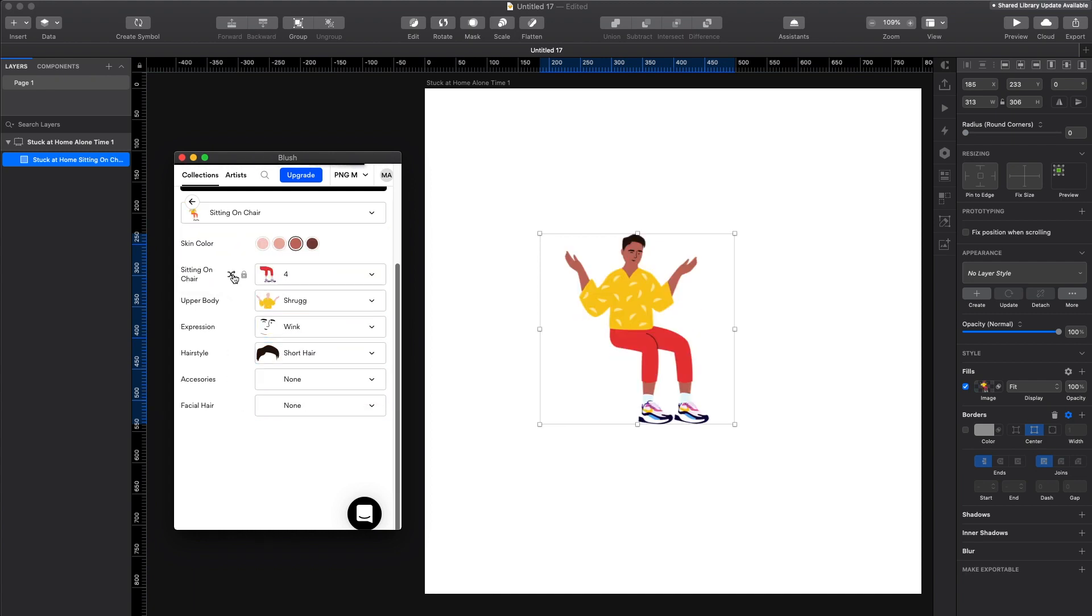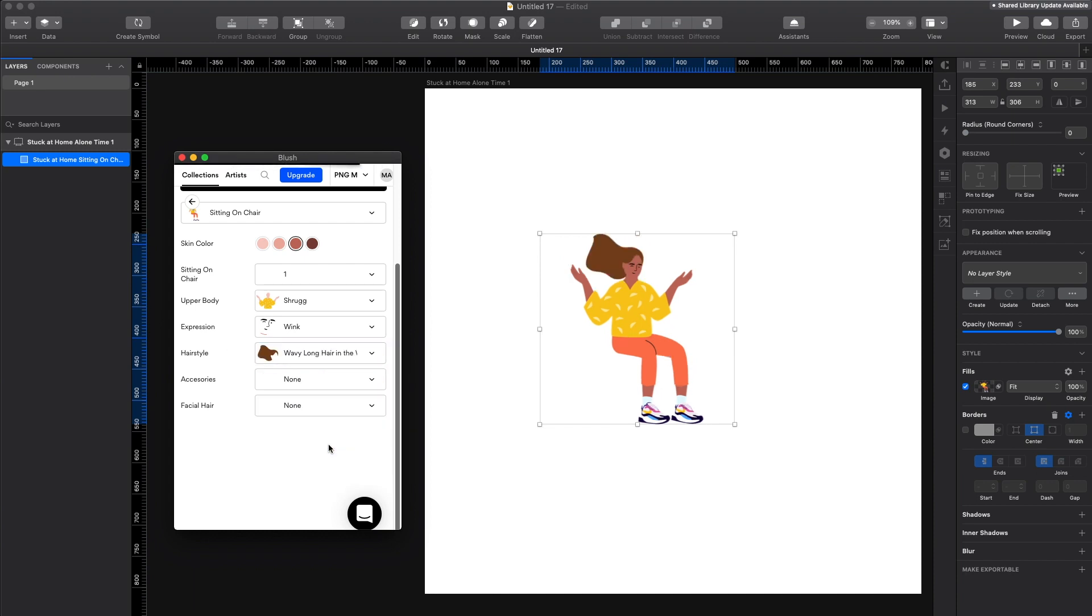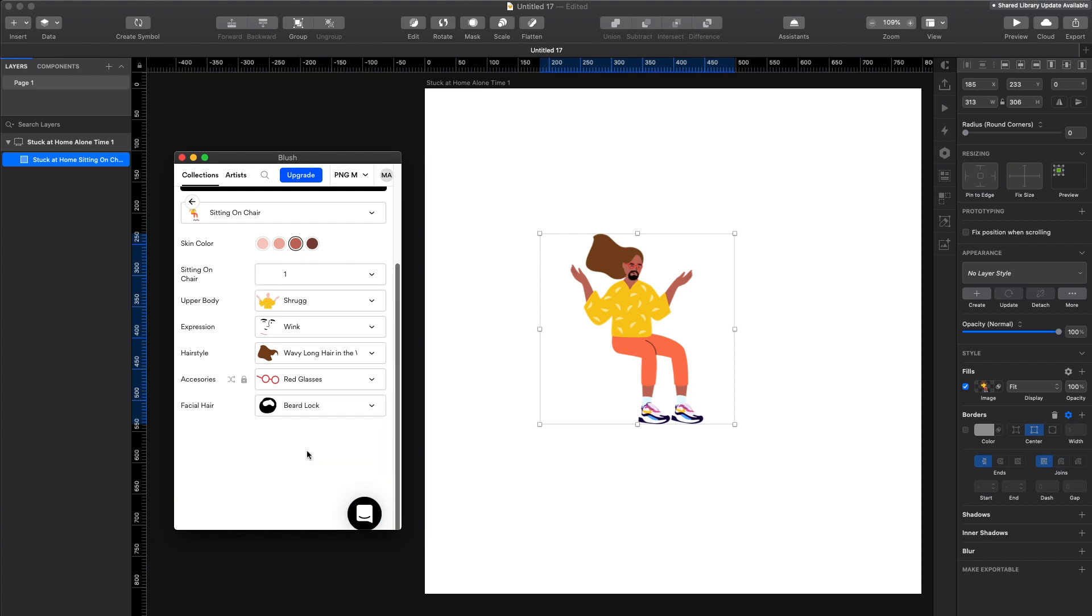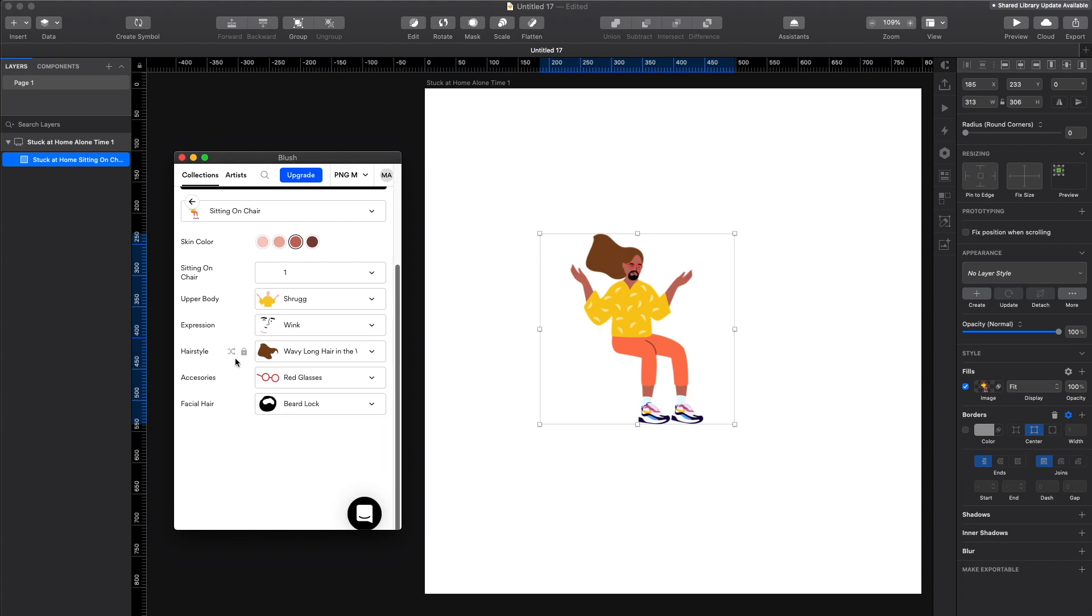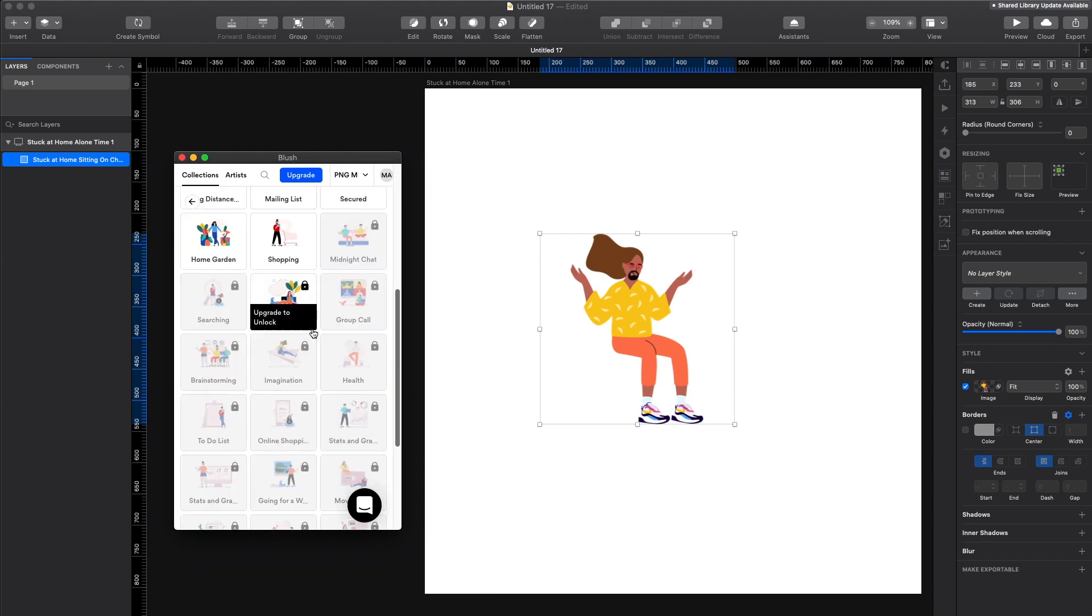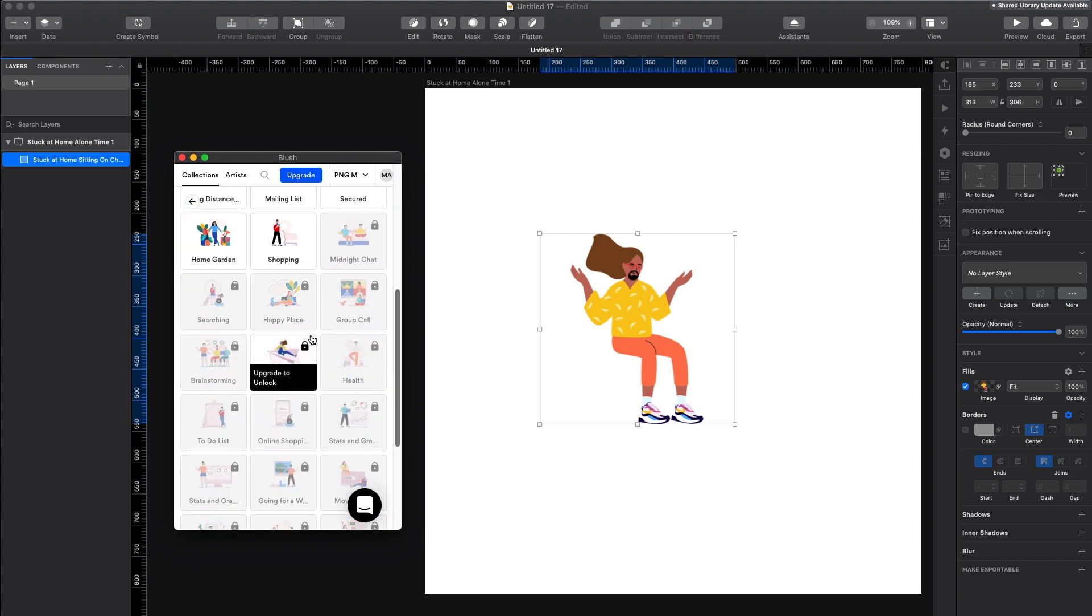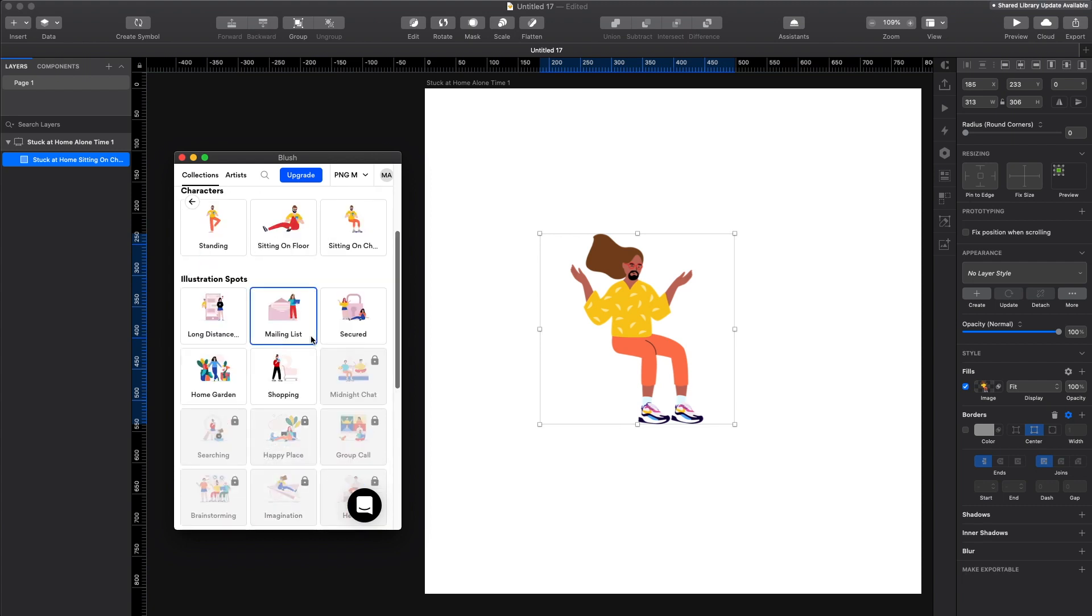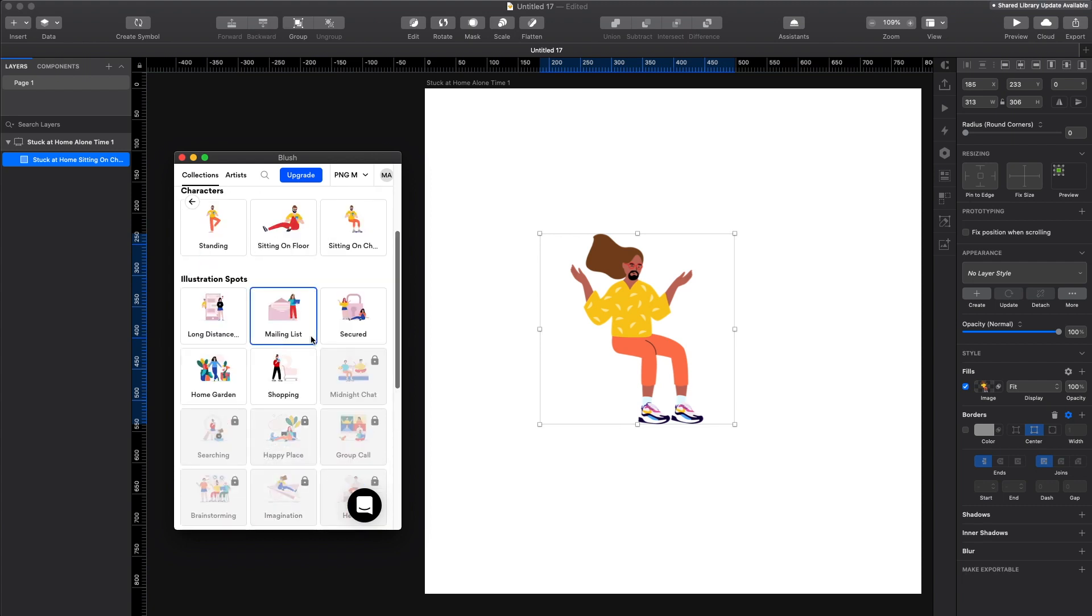In this illustration set, we also have a sitting pose. So let's modify that one a little bit as well. And you can also click on randomize to randomly choose one particular element of the illustration to change. And of course, in the paid version, you have a lot more to choose from. But even the free version is really interesting to try.